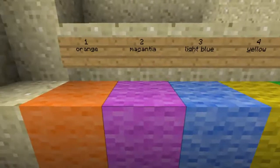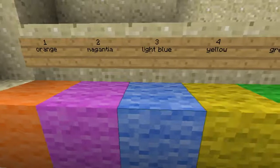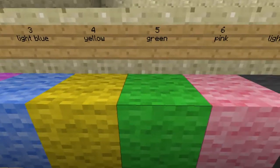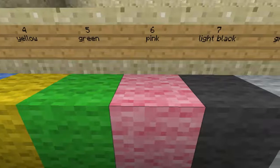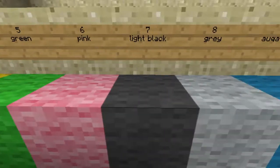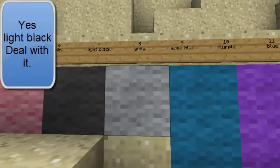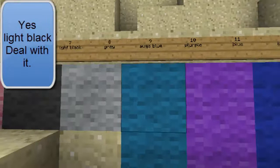2 is magenta — not pink but magenta. 3 is light blue, 4 is yellow, 5 is green, 6 is pink, 7 is light black, 8 is grey.